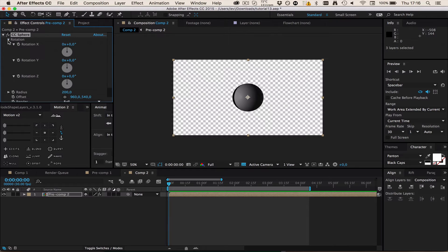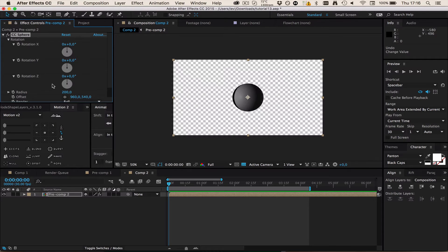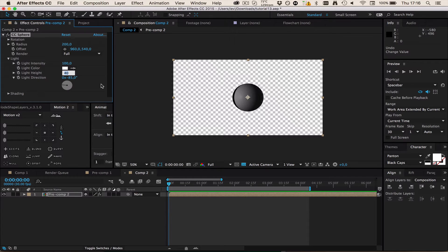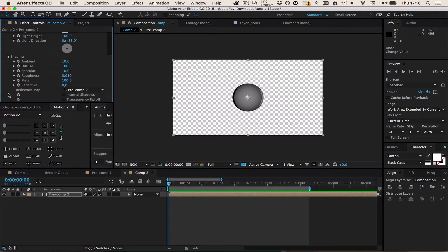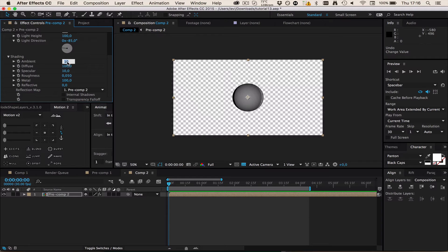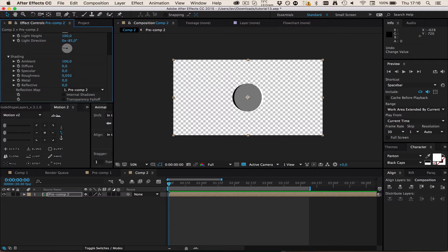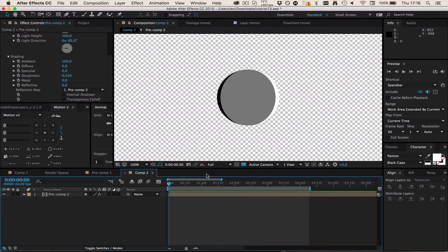Now you're going to see this sphere which is kind of looking not how we wanted it to look. To fix that, first go to Light and change the light height to 100. I'm going to leave this at white and light intensity at 100. Then change the ambient to 100 and the diffuse to 0, and finally the specular to 0 and also the metal. Now this is a completely flat sphere.